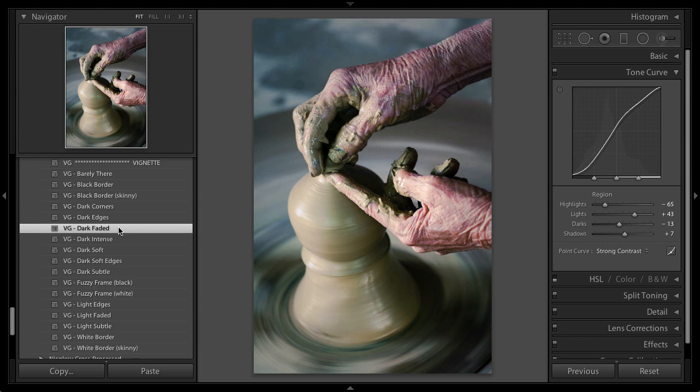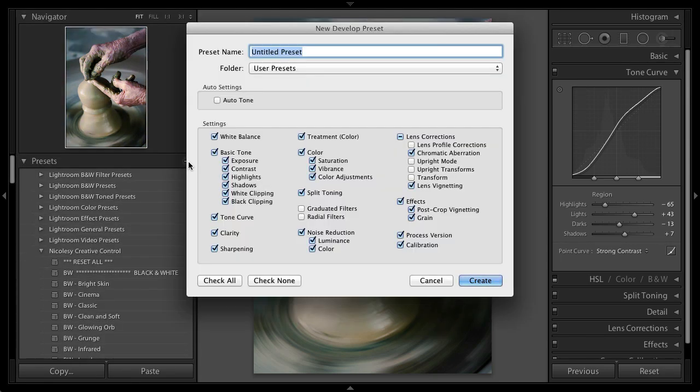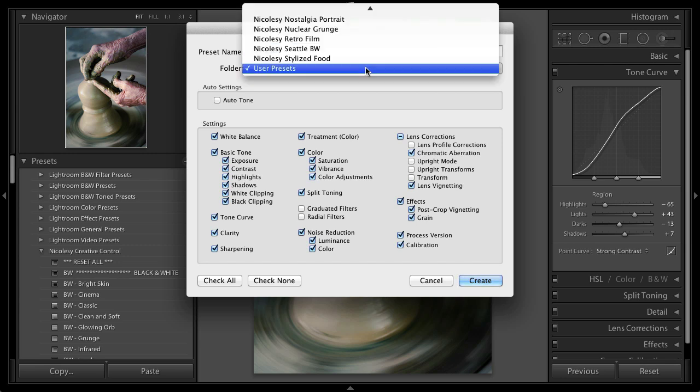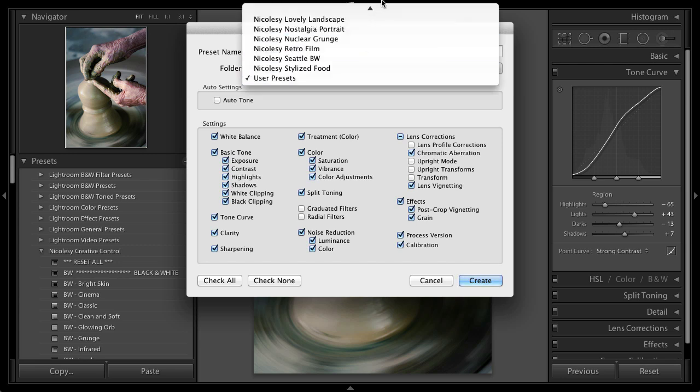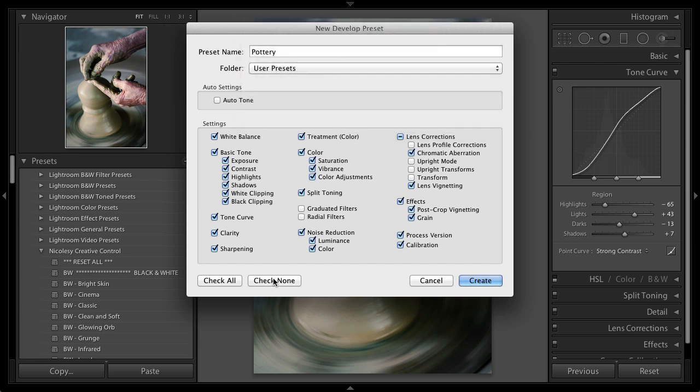And also, if I really like this preset, I'm going to save it as my own settings. So I'm just going to click that plus button at the top of the presets panel. I'll just title this Pottery. I'll just keep it under User Presets. You can go ahead and create a new folder if you like. I'm going to check None because I want to make sure that I'm only affecting those specific things that I changed.